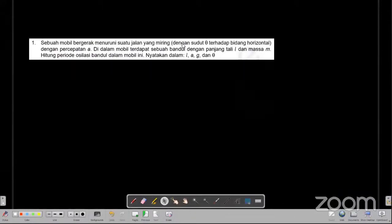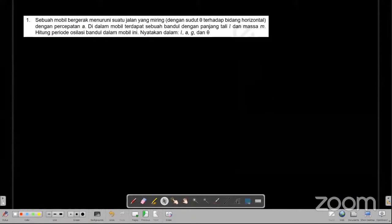Hari ini saya akan membahas beberapa soal OSN Fisika, yaitu mengenai gerak harmonis sederhana. Salah satu soalnya adalah ada sebuah mobil yang bergerak menuruni suatu jalan yang miring, di mana sudutnya terhadap bidang horizontal adalah theta dengan percepatannya adalah A. Di dalam mobil tersebut terdapat sebuah bandul dengan panjang tali L dan bermasa M. Pertanyaannya adalah berapakah periode osilasi bandul di dalam mobil ini?